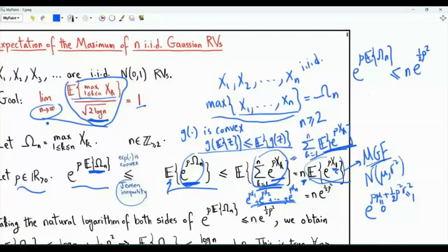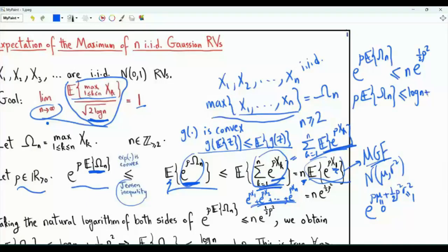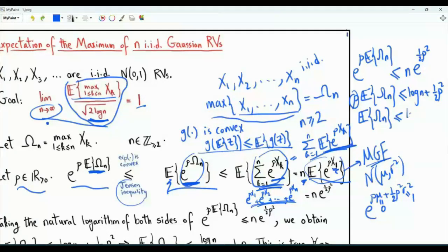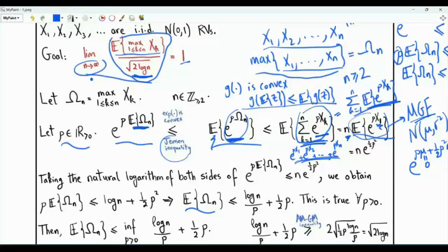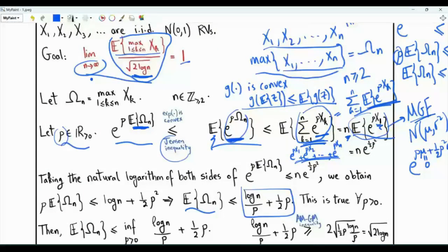Taking the natural logarithm of both sides, rho times E[omega_n] is less than or equal to log(n) plus one-half rho squared. Since rho is a positive real number, we divide both sides by rho to obtain that E[omega_n] is less than or equal to log(n)/rho plus rho/2. This is an upper bound on the expectation of the maximum, valid for any strictly positive rho.